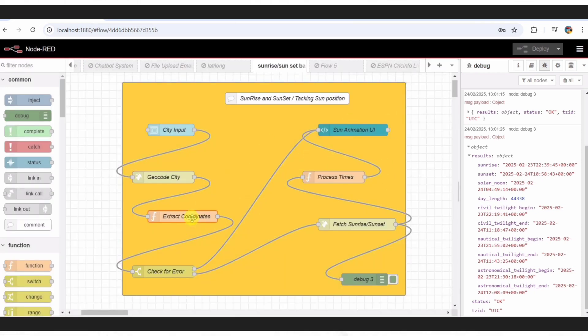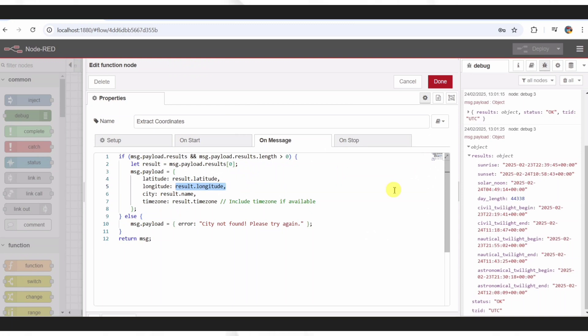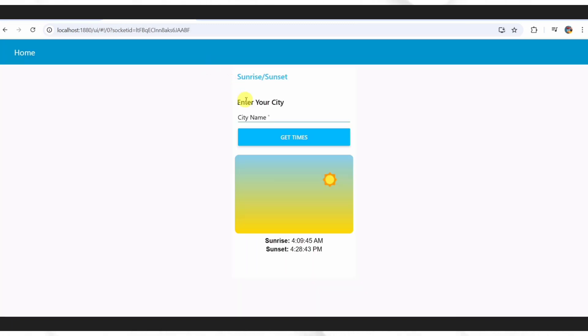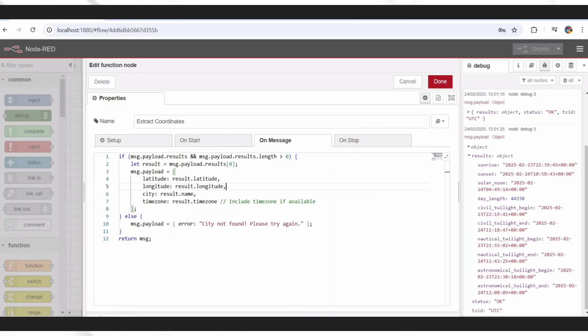Now, this function node does some heavy lifting. It takes the API response and pulls out the latitude, longitude, city name, and time zone. If the city's not found, like if I typo Paris with two S's, it sets an error message like City Not Found. This keeps the flow user-friendly and prevents crashes.